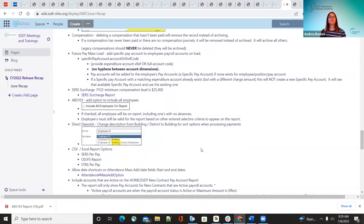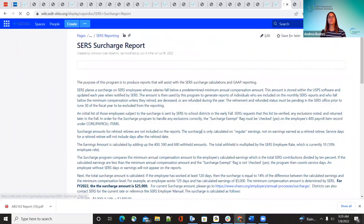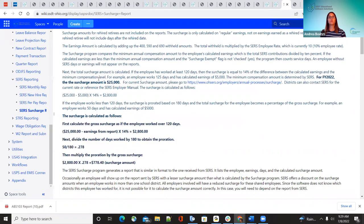The next one is the surge charge report. This was just an update because the compensation did change for fiscal year 22 — the minimum is $25,000. A link is included in the recap for questions.